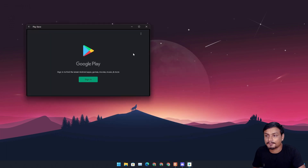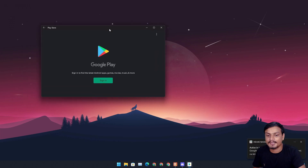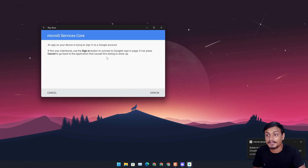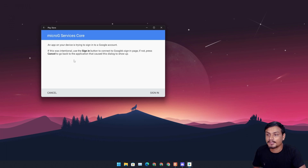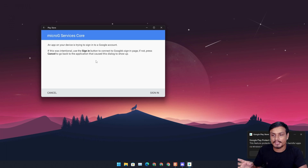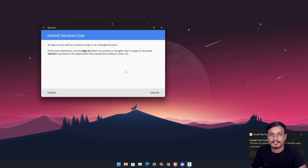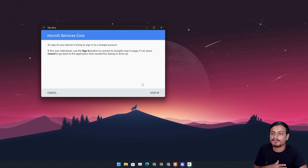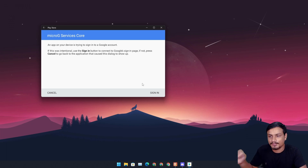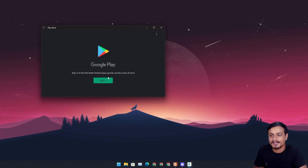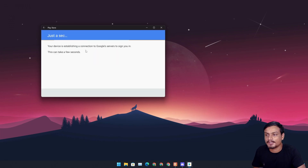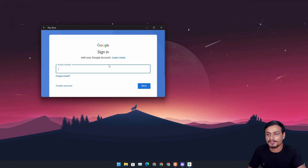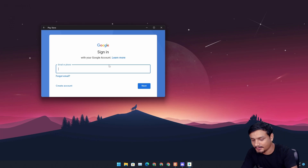I'm going to click on Google Play Store and you can see I have the sign-in option. With MicroG, you will have the option to sign in — it will open the sign-in dialog. If you install Google Play Services instead, it will not give you any option — you could click a hundred times on sign-in and it won't do anything. So here I'm going to sign in — let me show you the real problem.